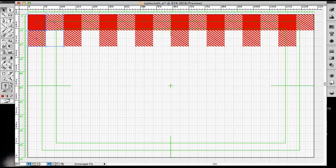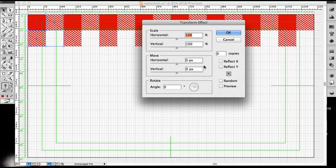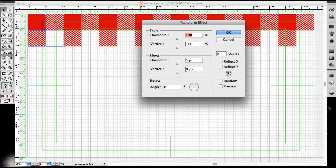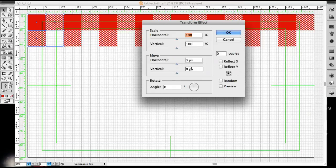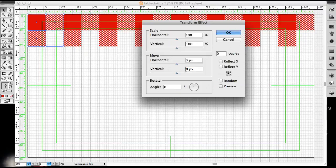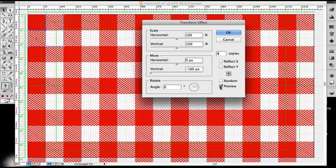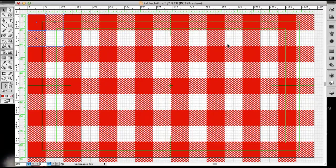Now select the first two rows. And we're going to go up to Effects, Distort, Transform, Transform. And now we want to move down so we can create two rows of each. And that still is going to be 160 because 80 plus 80 is 160. And because we want to move downward, we are going to select vertical and put minus 160. And the number of copies will be four. And preview it. Looks great. And that's it.